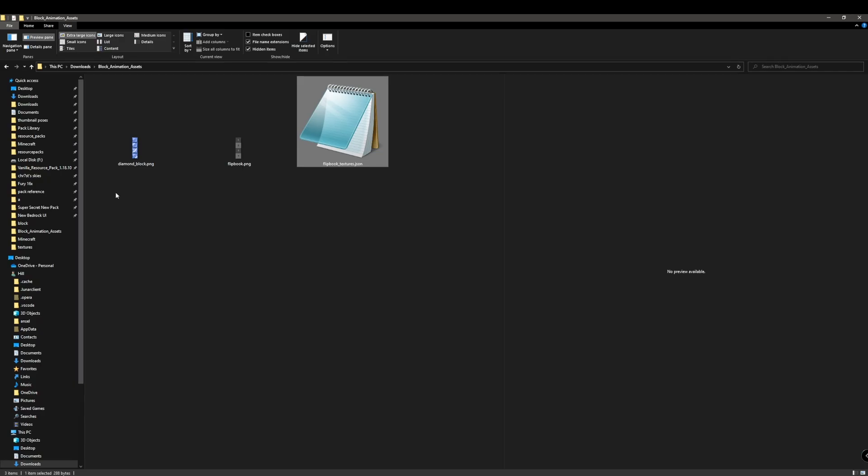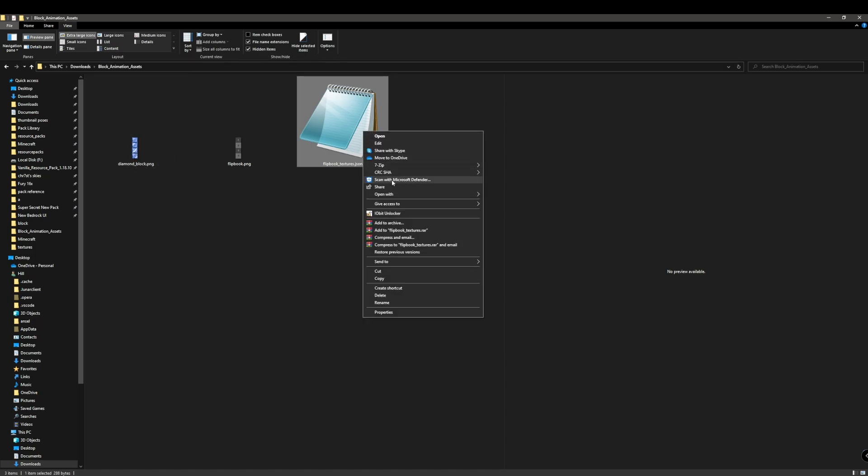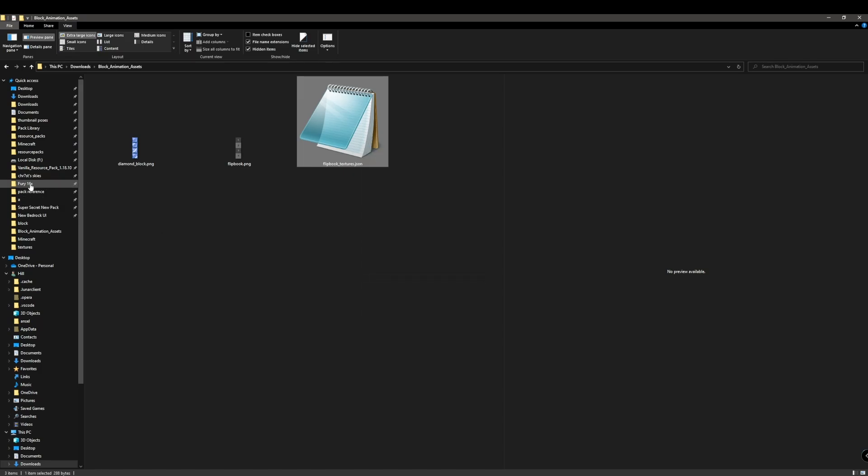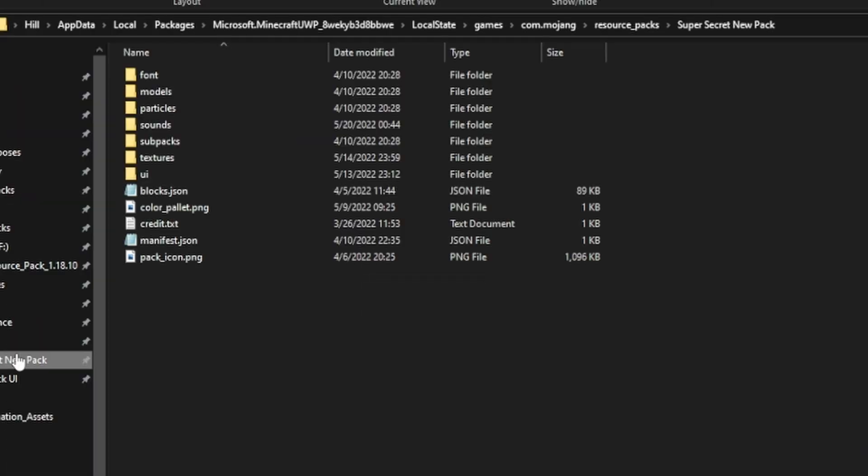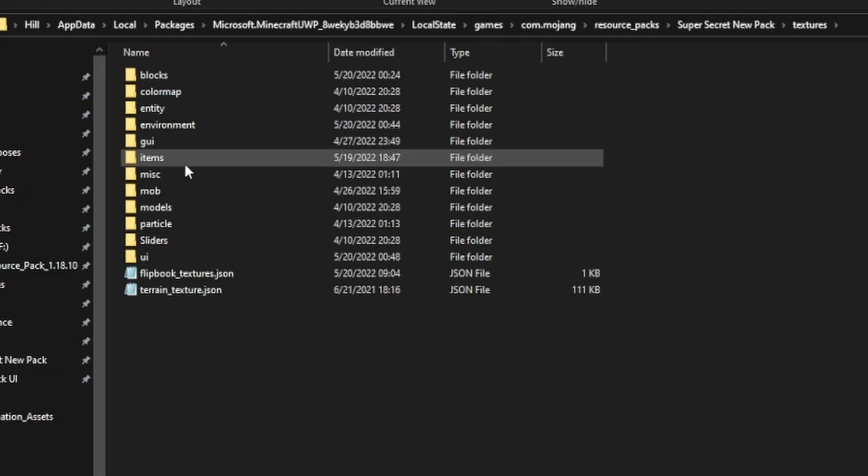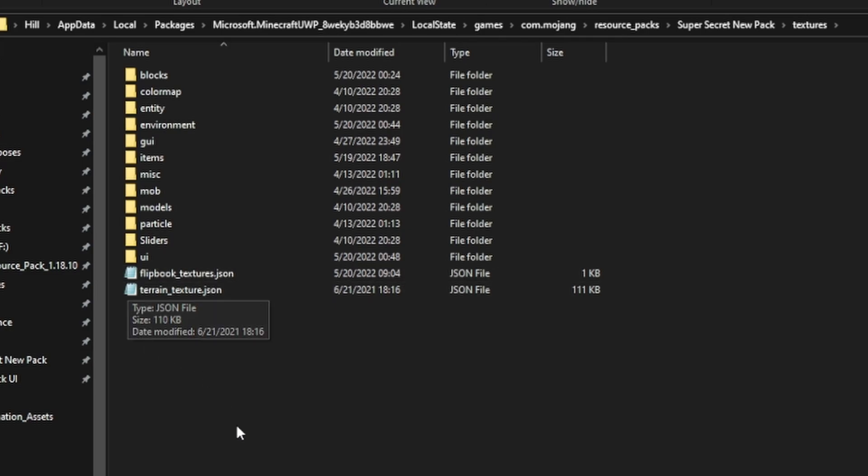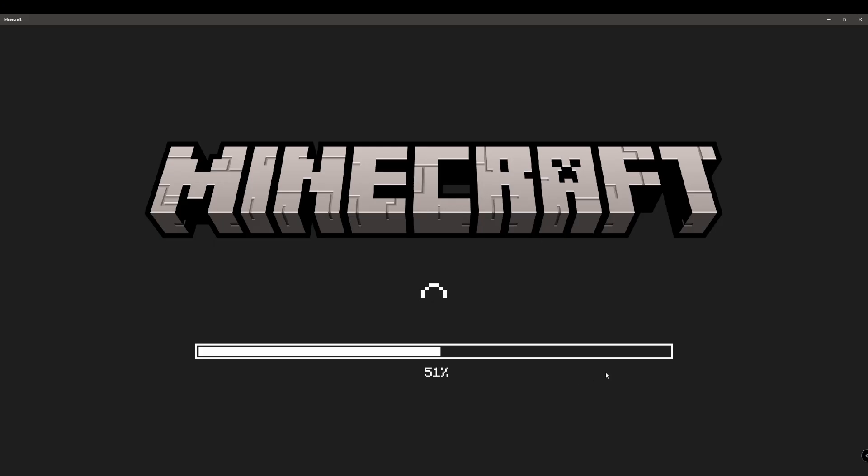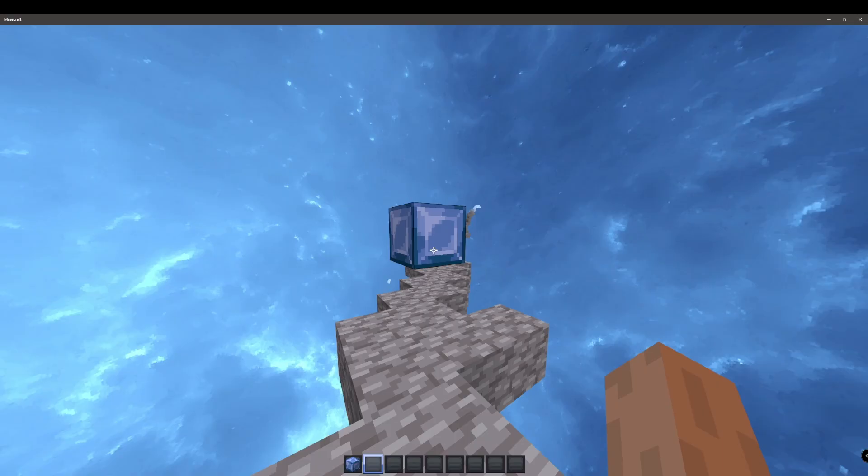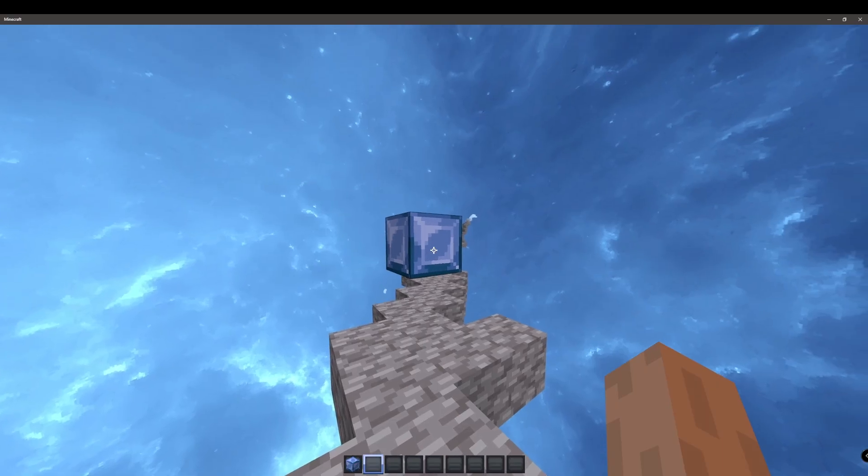Alright so now we're basically done. You're going to be saving up your diamond block file or for those that already have just take your flipbook textures file, go to your pack, go to textures and then just paste it in here. And that should be it, let's look at what the animation looks like in game and alright this is what it's going to be looking like in game and I'm not going to lie this looks actually really good.